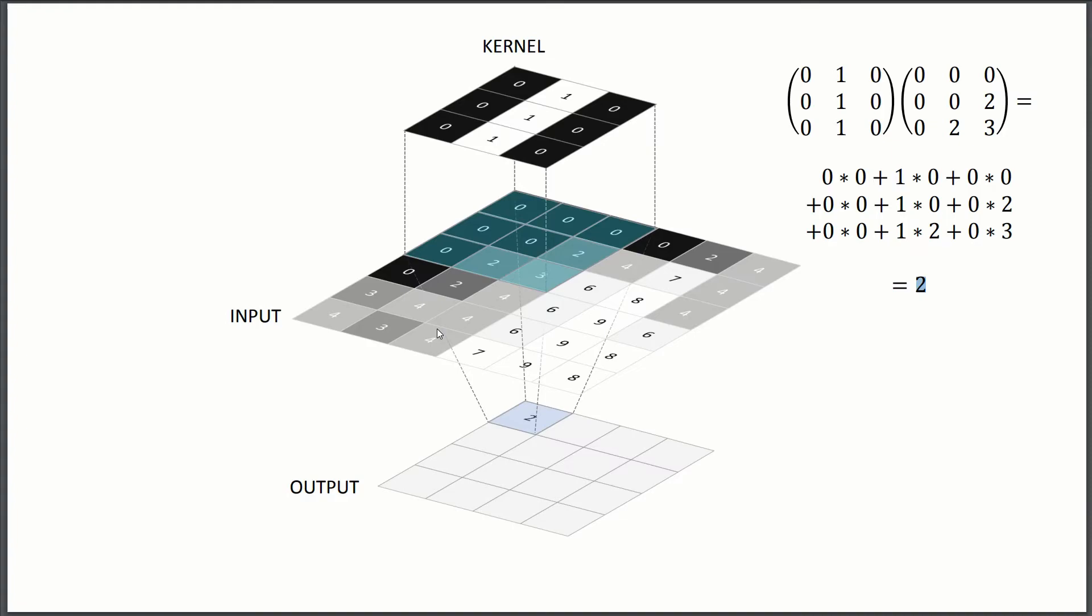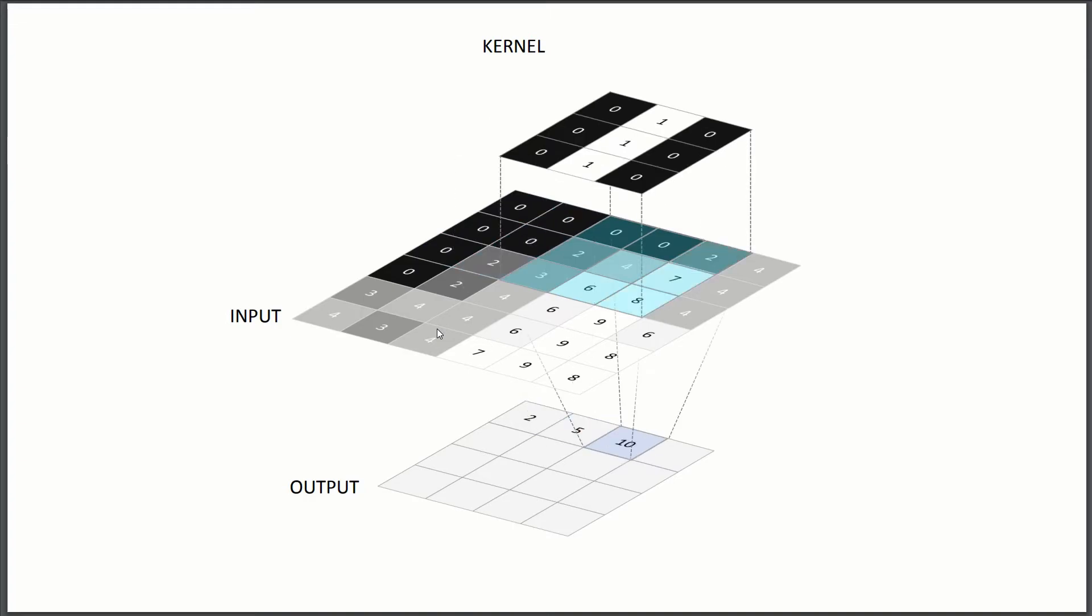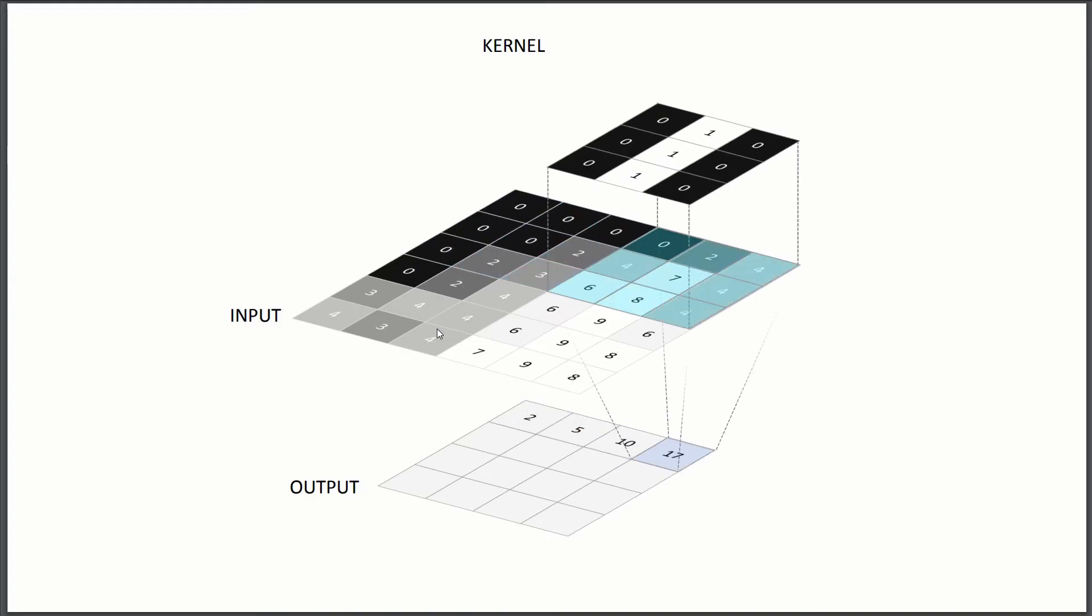And like I said, the other important parameter is the stride. So the stride is how much you shift the window each step. So here's a stride of one, but you could do a stride of two, a stride of three. It's up to you.